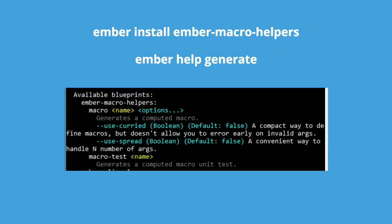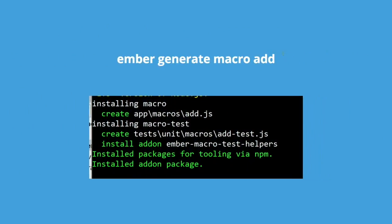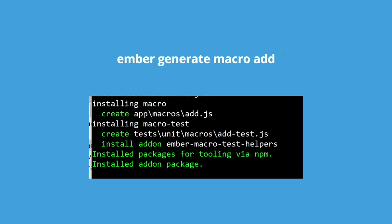This library also comes with some detailed blueprints to help you get started writing and testing your macros. This is what you'll see if you type ember help generate after installing the add-on. Adding two values together is the default macro that's generated for you to customize. It makes a working macro and a working macro test. It also installs the ember macro test helpers add-on for you, which provides short-hand ways to test your macros.